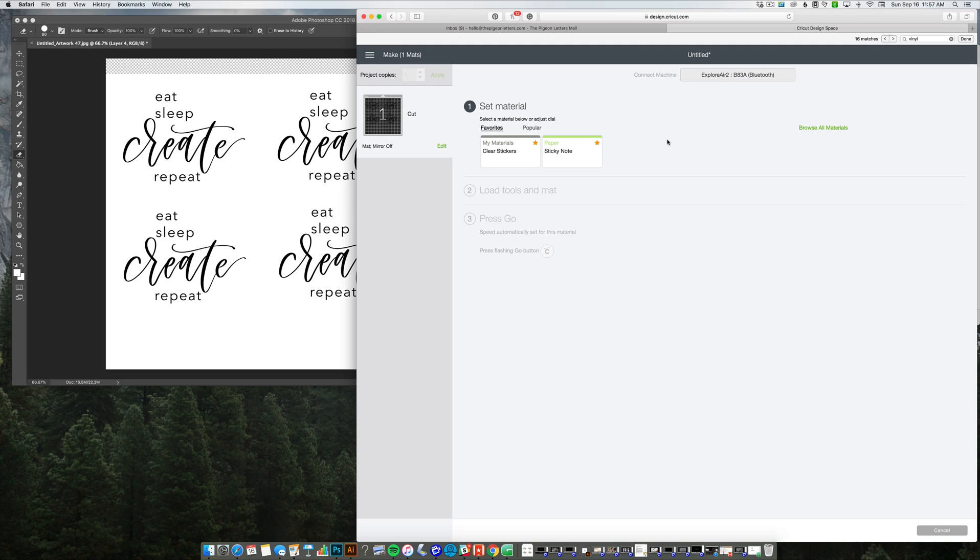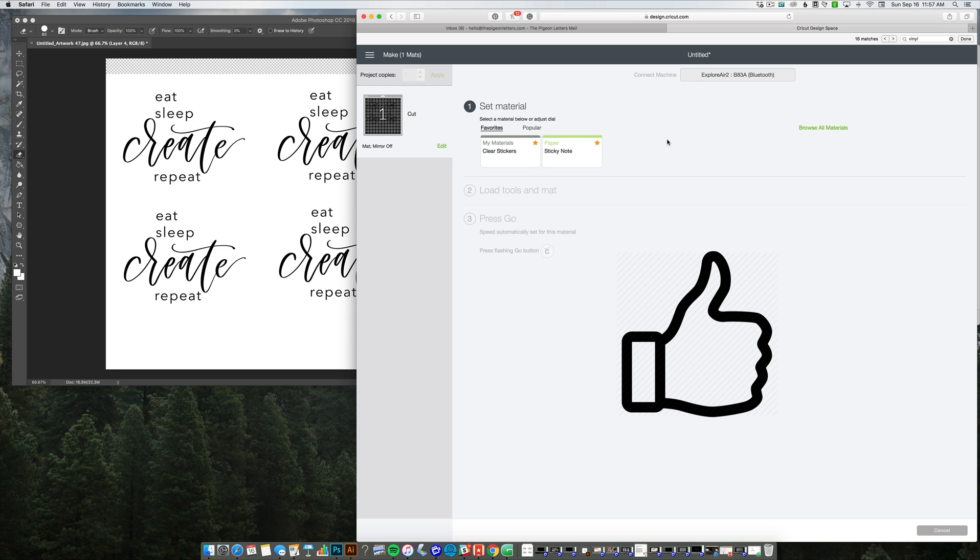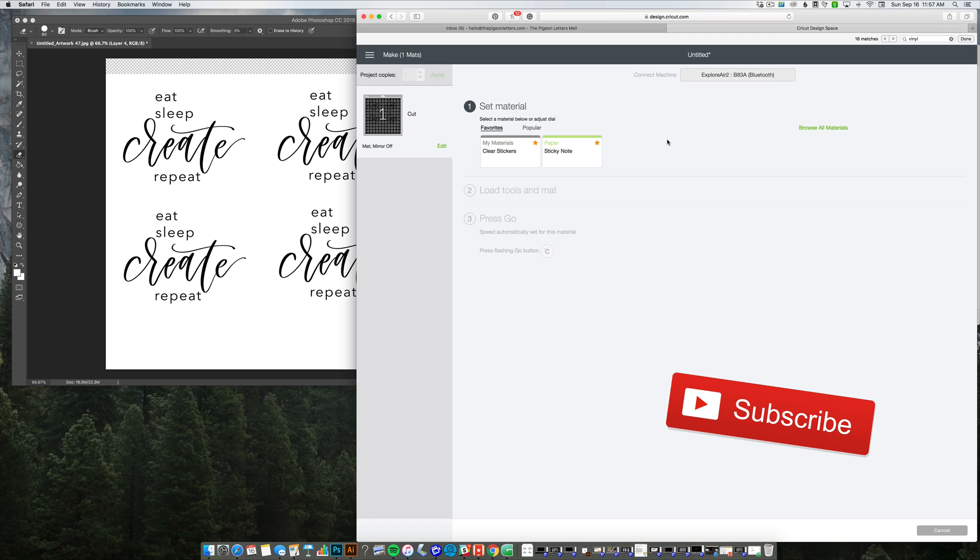And that is how you cut without having to print first. So if you guys liked this video, if it was helpful, please thumbs up and hit that red subscribe button. And I will see you next time.